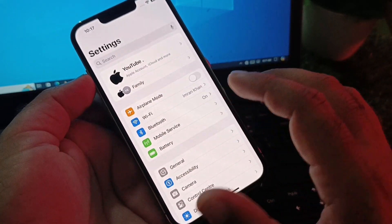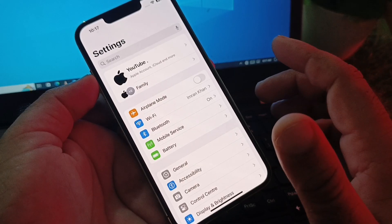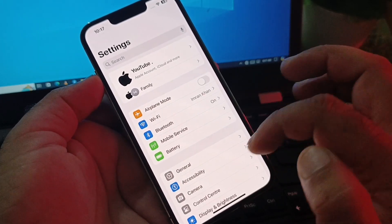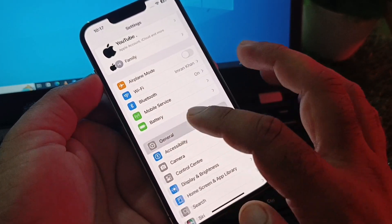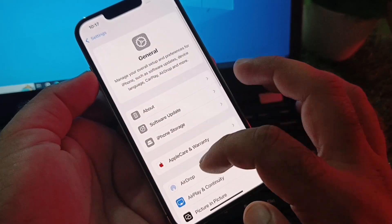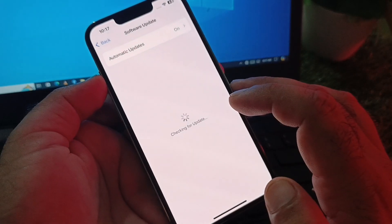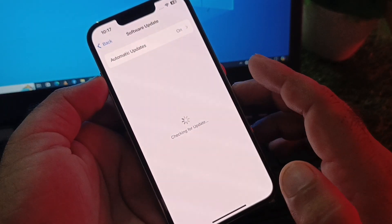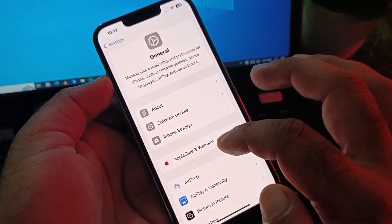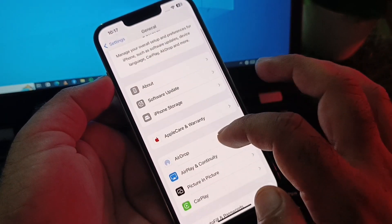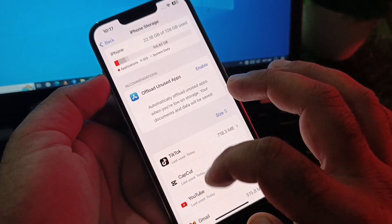If you're connected with mobile data, make sure you are connected with 3G, 4G, or 5G. Then go to General, tap on Software Update, and update your iPhone or iPad to the latest iOS version.